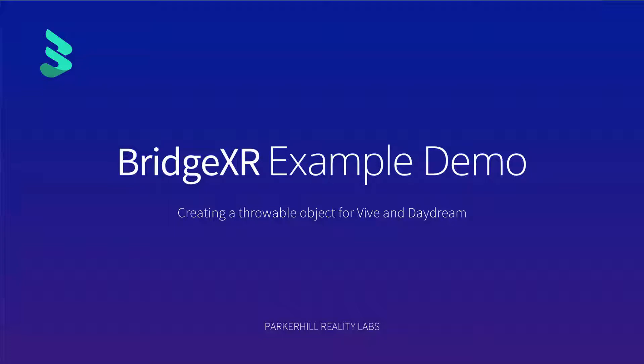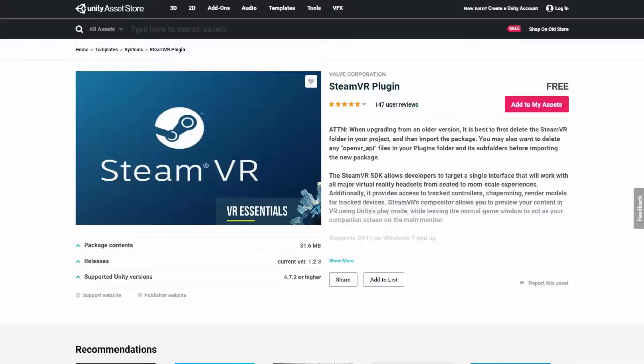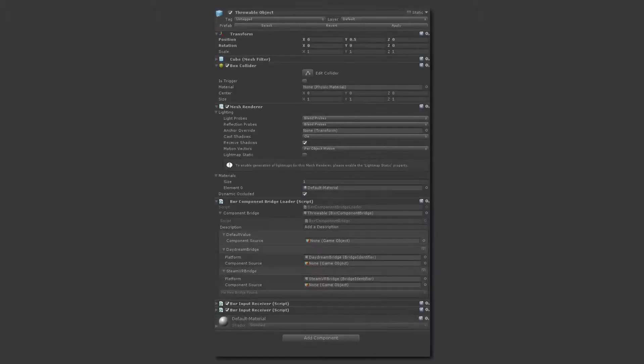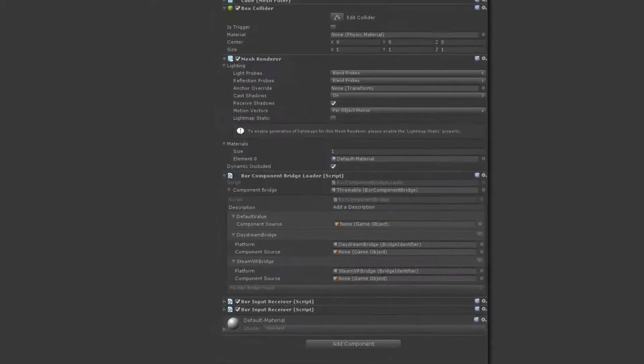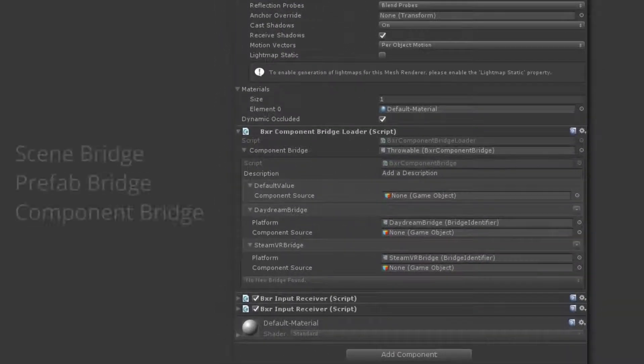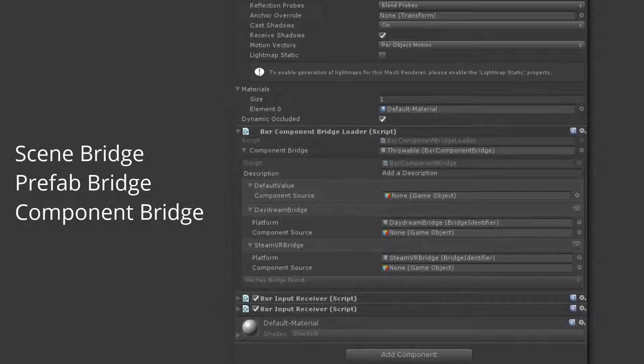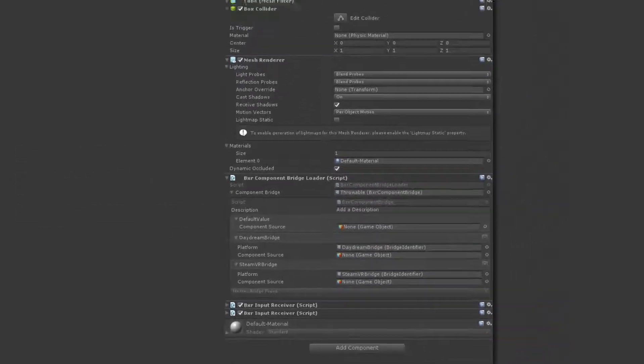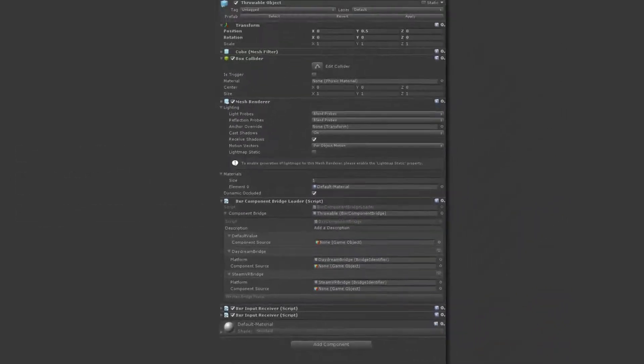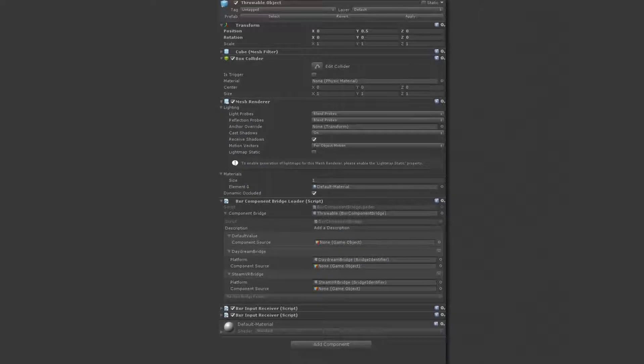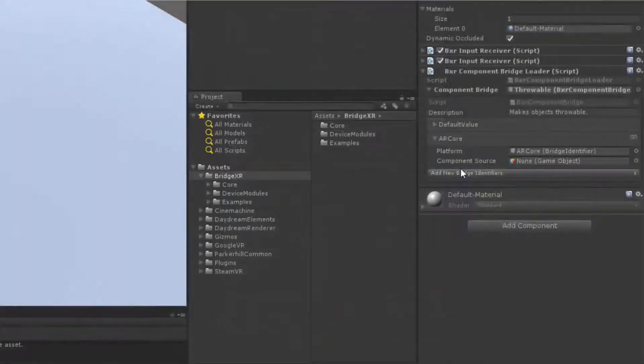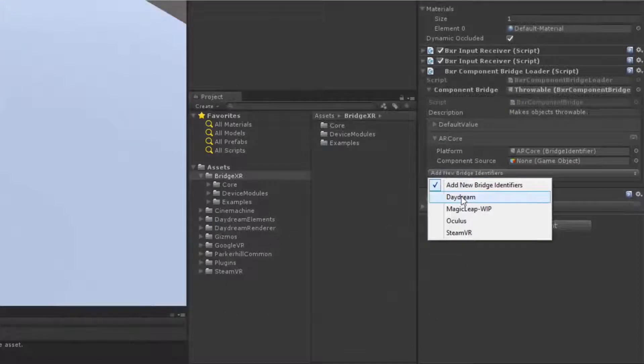In this demo, we'll be creating a throwable object. We'll be using SteamVR and Daydream. To do this, we'll use the Component Bridge, which is only one of the bridges you'll find in our new plugin, BridgeXR. The Component Bridge allows you to dynamically load components based on defined SDK or toolkit.